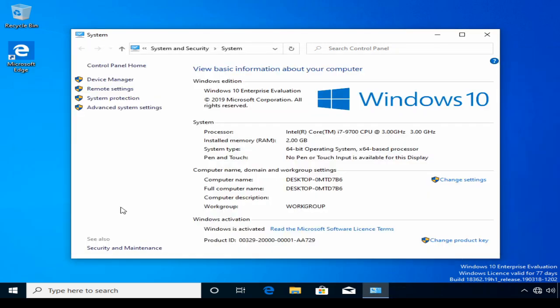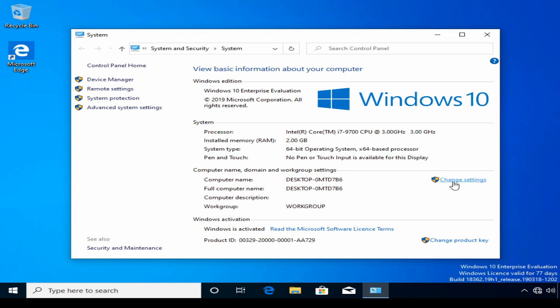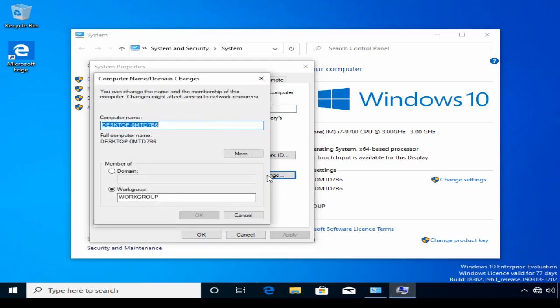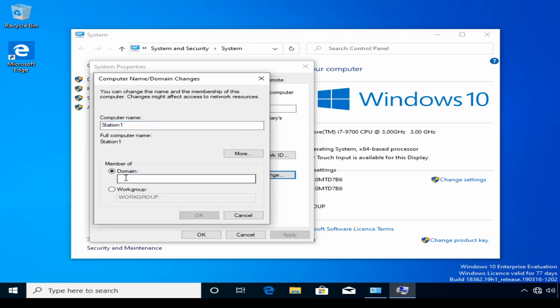We're now ready to join the domain, so in System Properties, we click Change Settings. Click Change. Give the computer a name, call it Station 1. Check Domain. Now this option is greyed out in versions of Windows that don't support Active Directory join. We need to enter our fully qualified domain name, training.ittaster.com. Click OK.